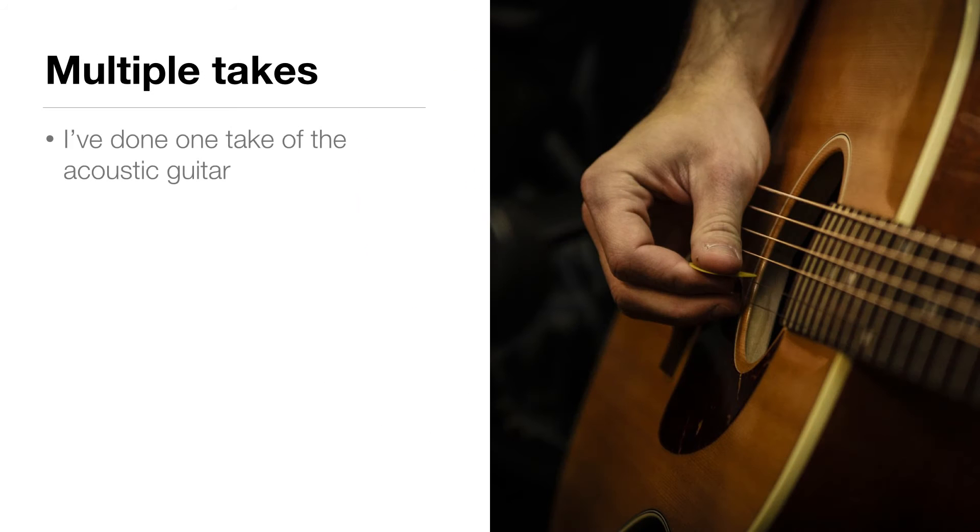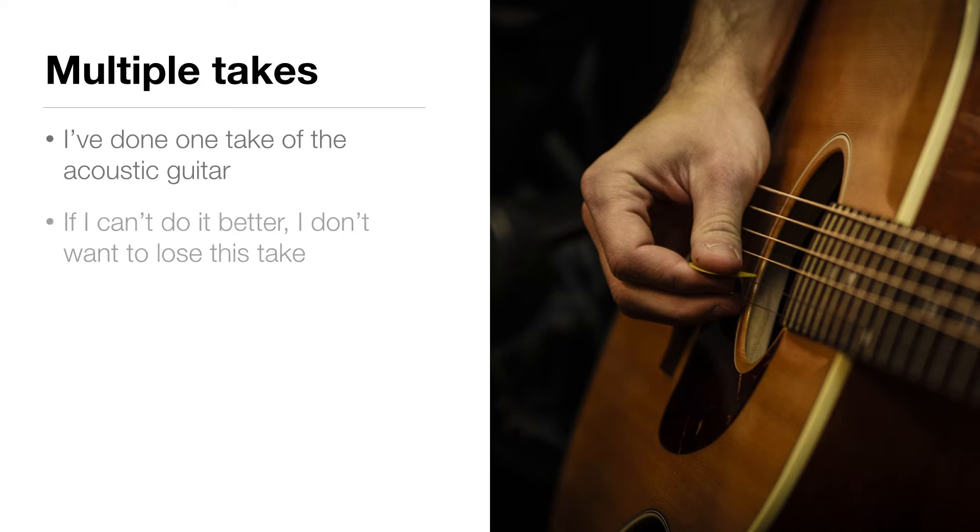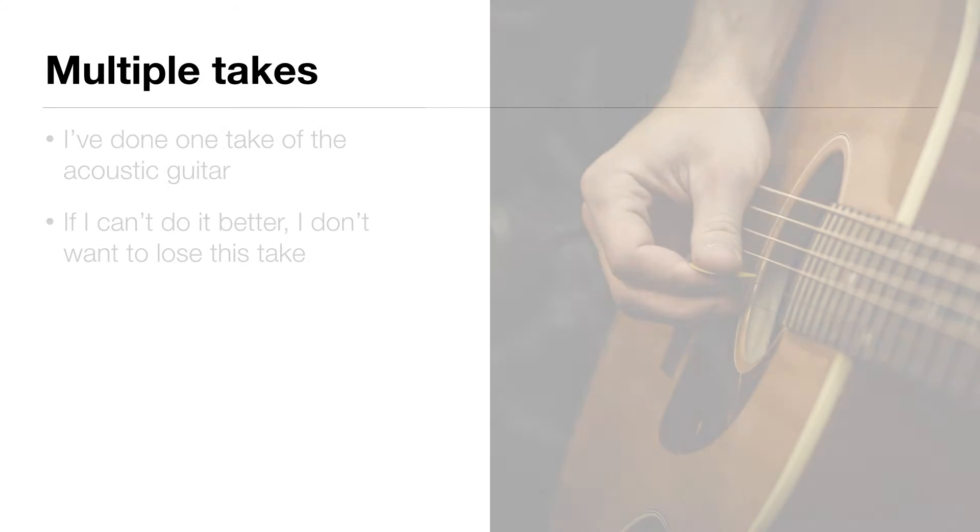Okay, so I've done one take of the acoustic guitar, but I'm pretty sure I can do it better. But if I can't do it better, I don't want to lose the one I've got. So let's learn how we can make this work.